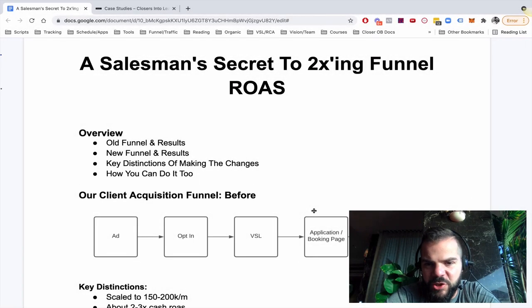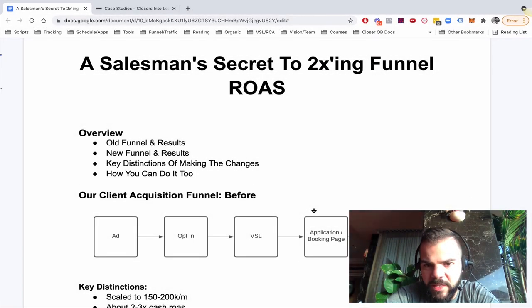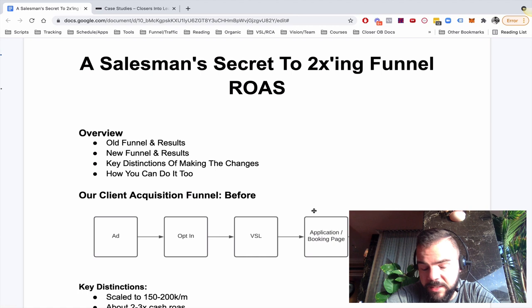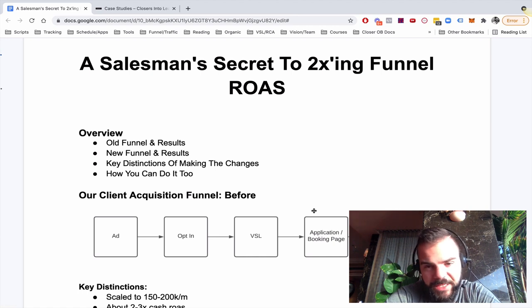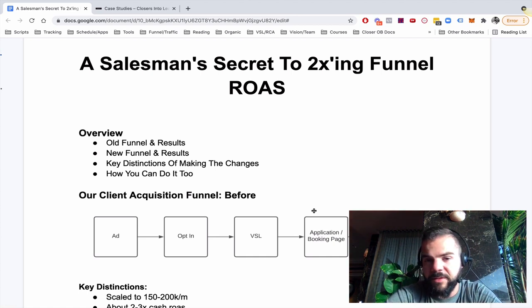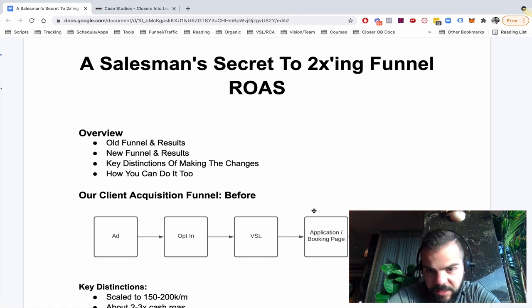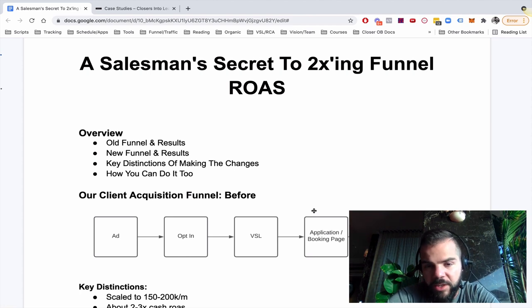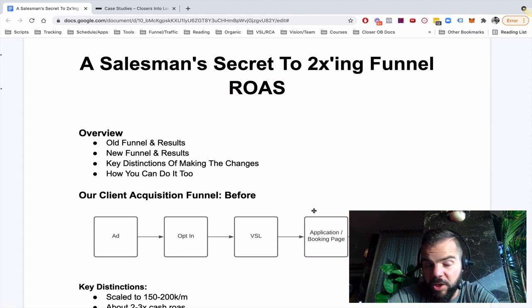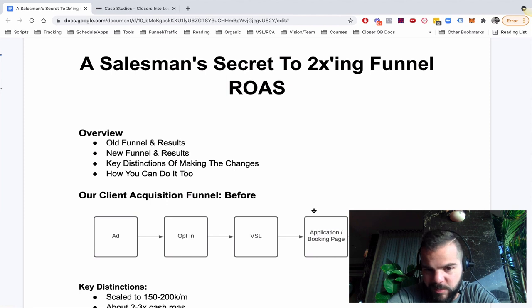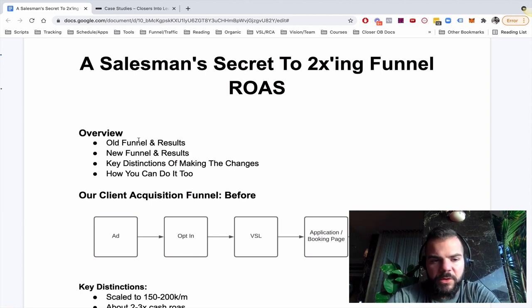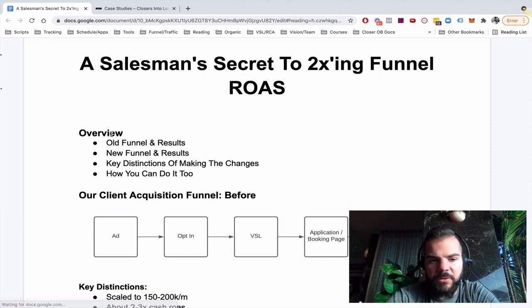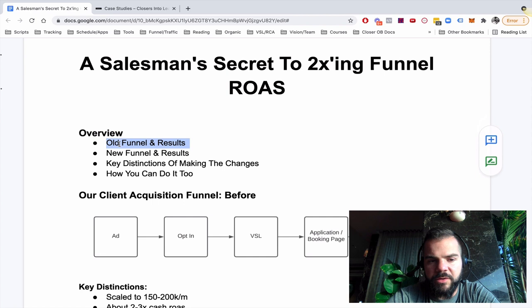All right. So a salesman's secret to 2Xing funnel return on ad spend. And honestly, as you're going to see later in this training, it's going to be a lot more than 2X, but conservatively, if you follow just one of the things I teach you here, you could at least 2X the production of your funnel return on ad spend.